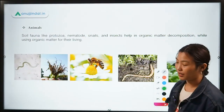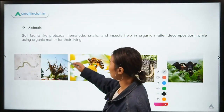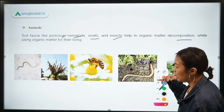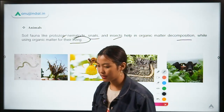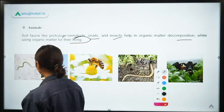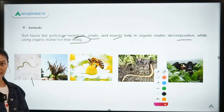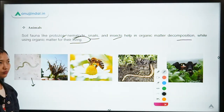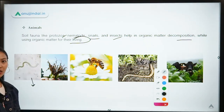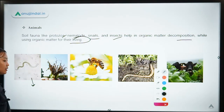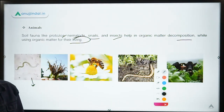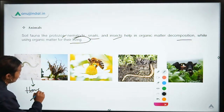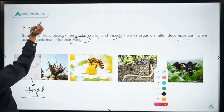Coming to animals and microorganisms — the fauna includes protozoa, nematodes, snails, and insects. They help in organic matter decomposition and use it as food. One example is nematodes — these are microscopic organisms found in the soil. Some can be beneficial, eating parasitic nematodes, while some can be parasitic and cause diseases or attack crops. A harmful example is the root-knot nematode.